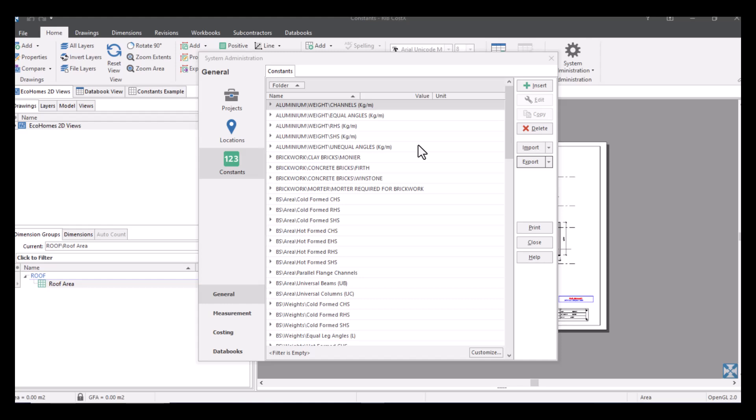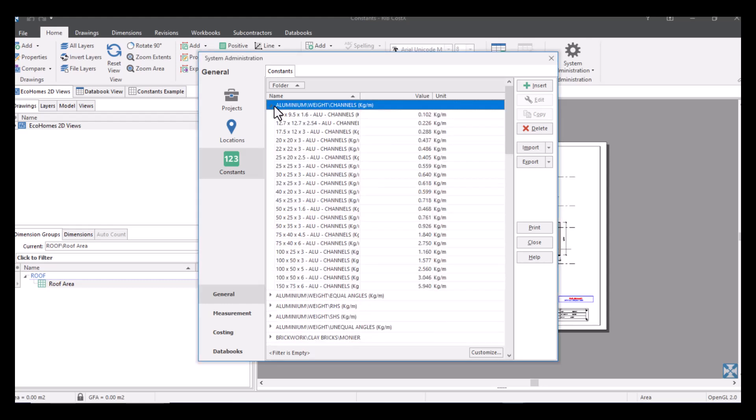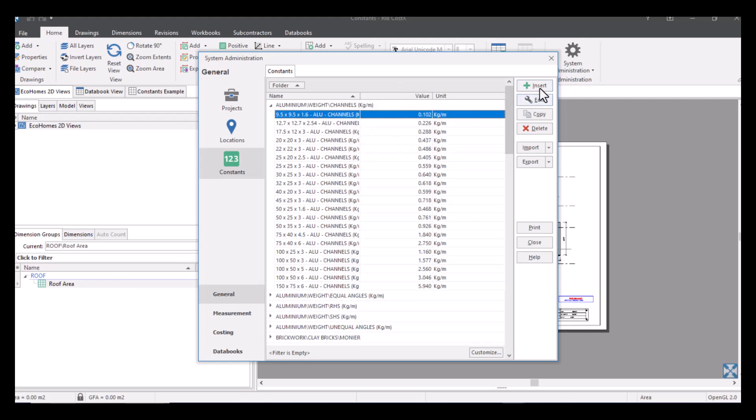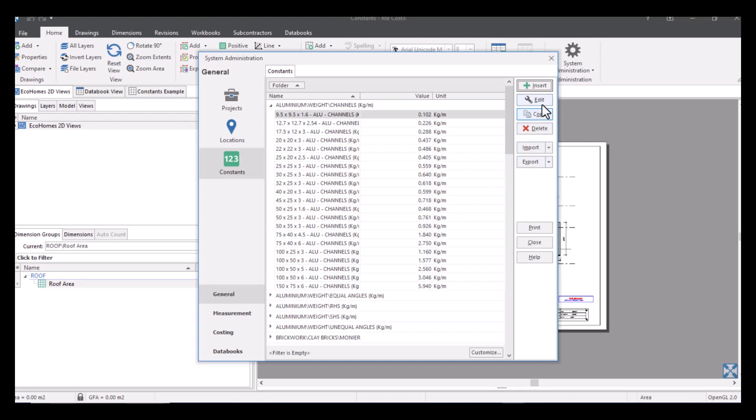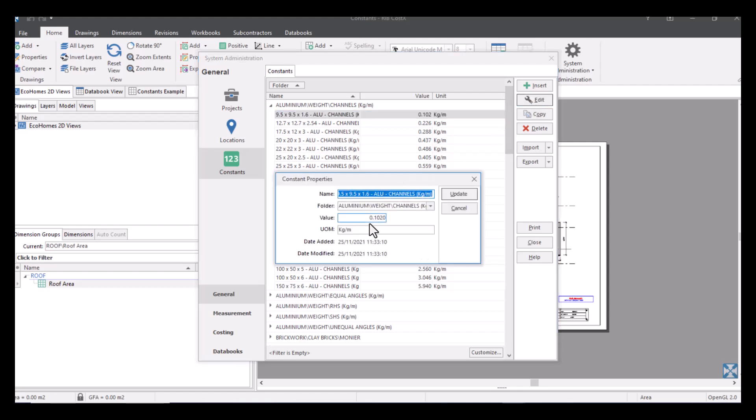You can also manage your constants within the system like so, so we've got our folders here and our subfolders, we've also got our information within those. So if you wanted to insert these within the system you can just press insert here and a new window will open and you just have to give it the name, give it a folder, give it a value and a unit of measure and then it will be input into the system. You can also edit within here so if you've got an item like this for example you can select edit and you can change the value or even unit of measure or any other credentials. It also gives you some audit trail as to when it was created or modified.